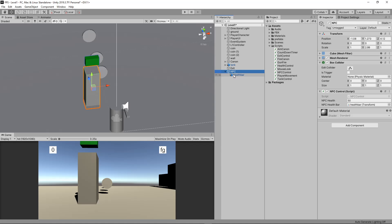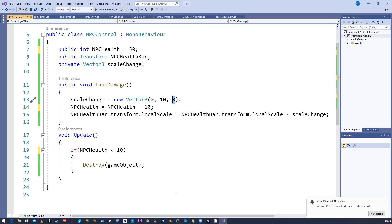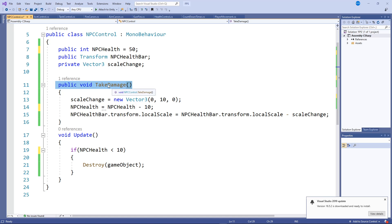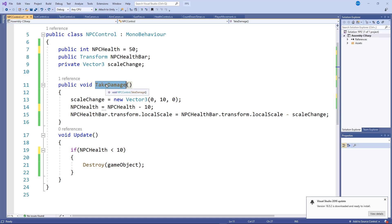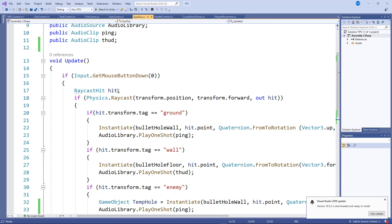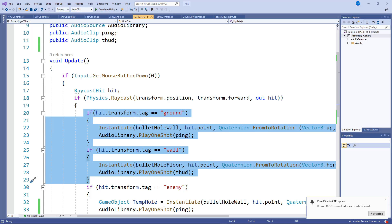That script goes onto the non-player character object, and we drag and drop the health bar into the reference slot. The second part is how this script receives the 'TakeDamage' message. We need to trigger this method by communicating to the non-player character when to take damage. Conveniently, because we're using a raycast set up in the last tutorial, we already have that ready. In the previous tutorial we said: when I shoot something tagged 'ground' or 'wall', instantiate a bullet hole and play a sound.